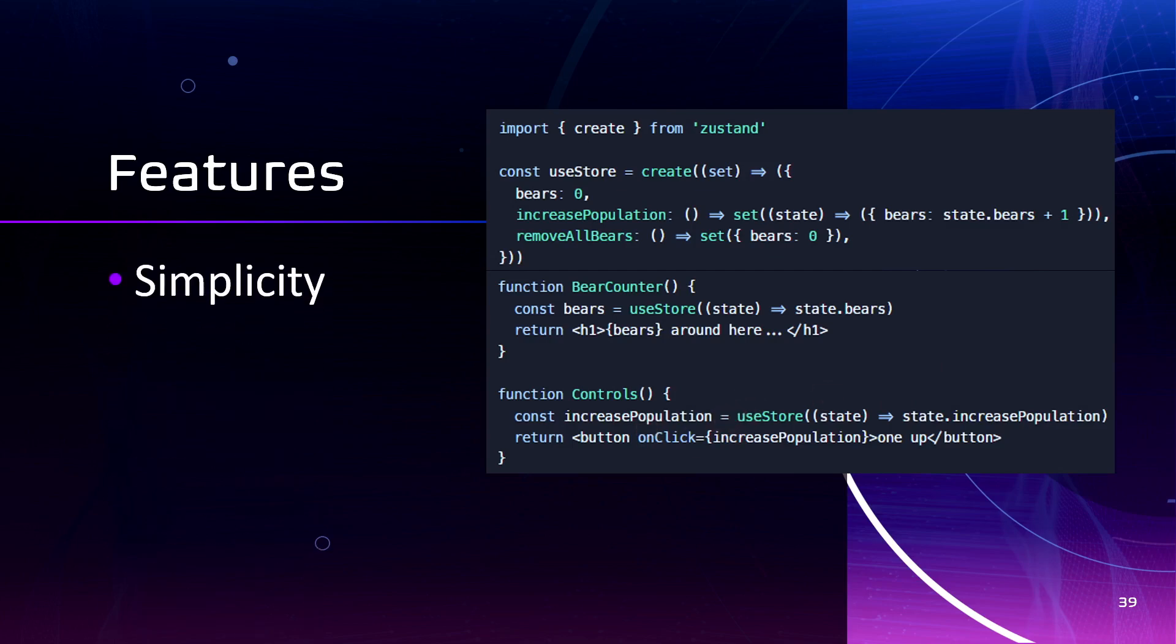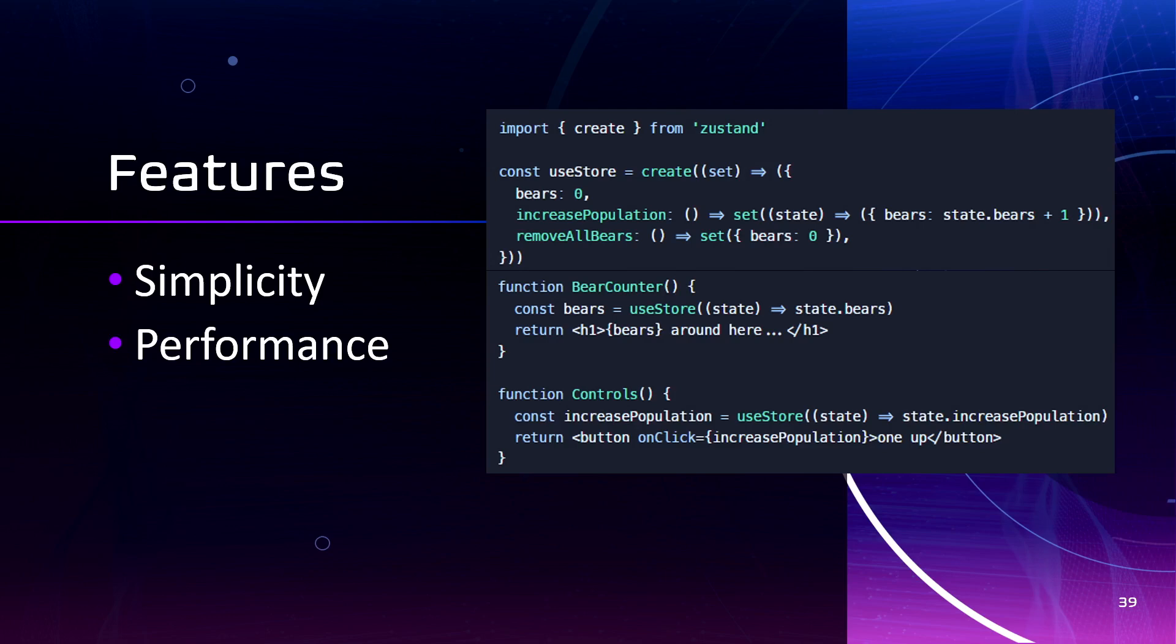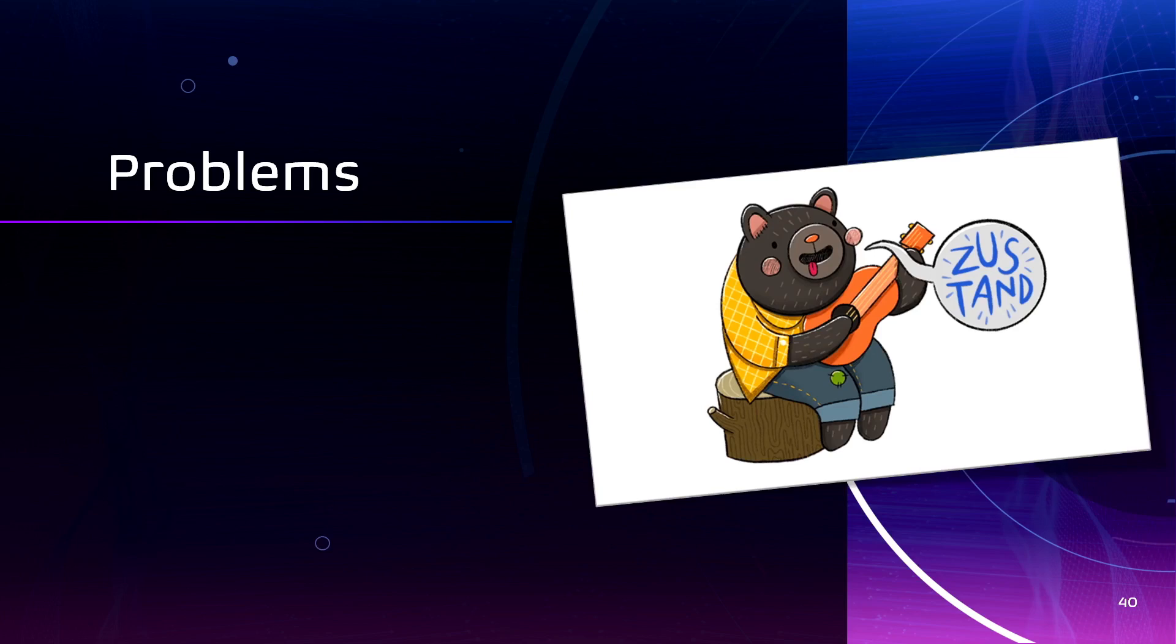The pros of Zustand. It's simplicity. Zustand has little boilerplate and you don't have to write as much code as you need, for example, with Redux. And also, it doesn't need a provider as in Redux. Zustand is designed to be fast and efficient and it uses a centralized store and lightweight API to minimize unnecessary renders. So conceptually, Zustand and Redux are quite similar. Both are based on an immutable state management model.